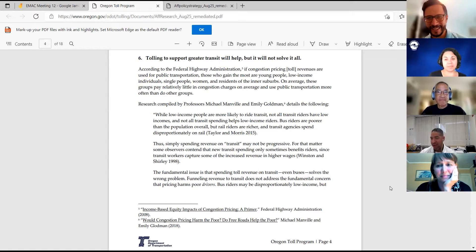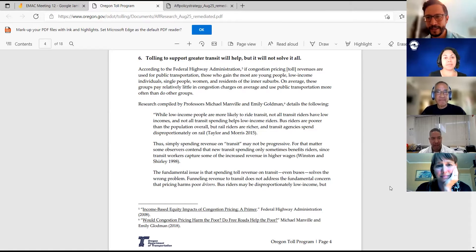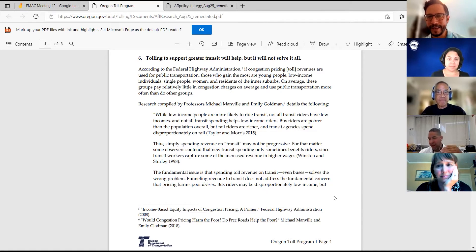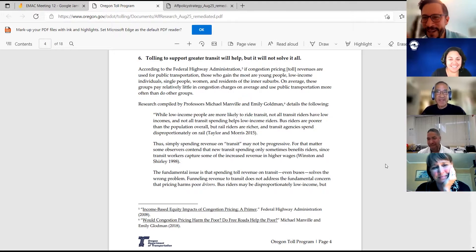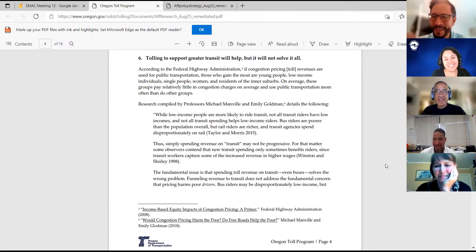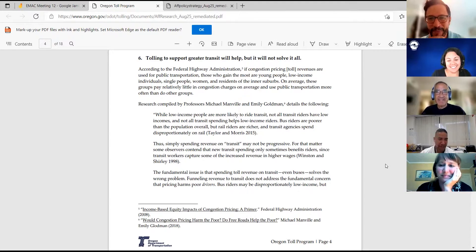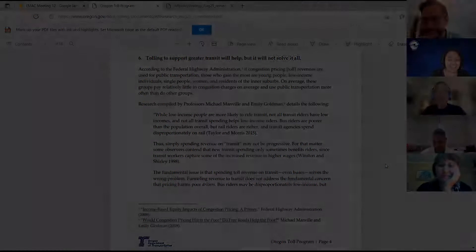But we never did answer the recommendations. Eight seconds y'all and I'm so sorry because I know you had your hand up. Maybe you could drop something in the chat or something.